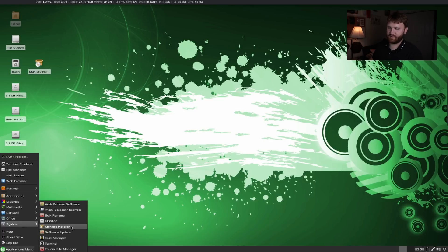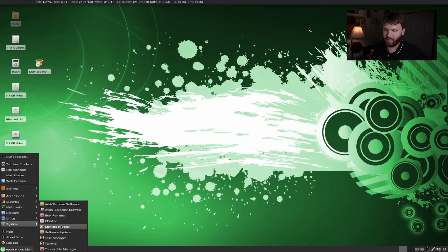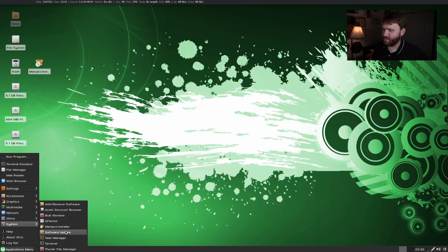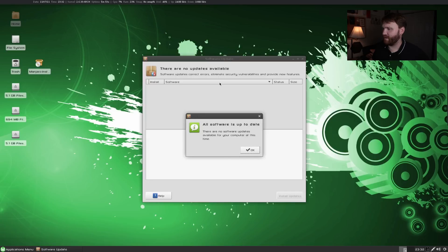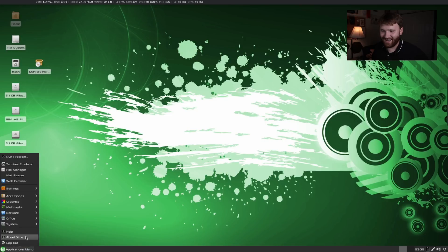Under systems we have some of the basic XFCE stuff. We have our file manager, terminal, task manager, software updater. Let's open the software update. Everything's up to date apparently.